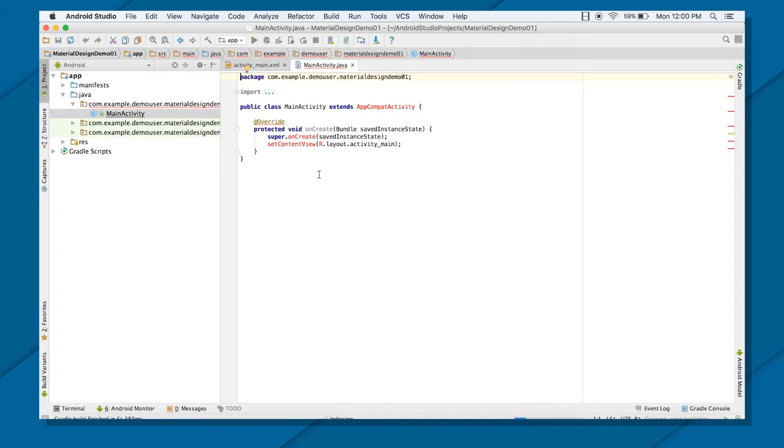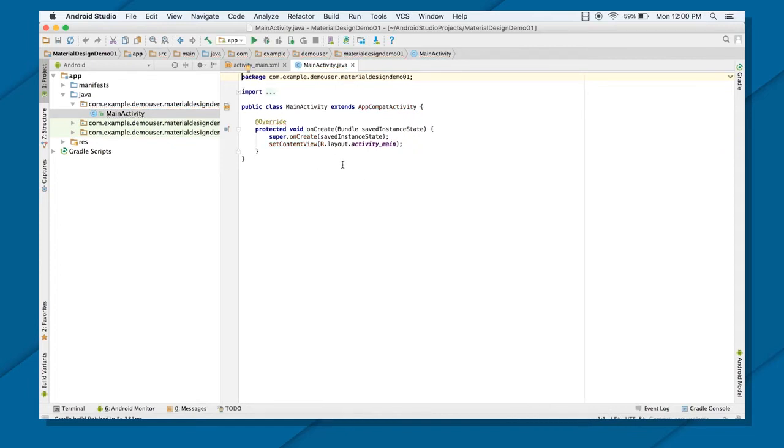Now in this particular example, I'm going to create two components which are being provided by the Material Design itself. There are floating action button and your card views. So I'm going to implement those two components here.